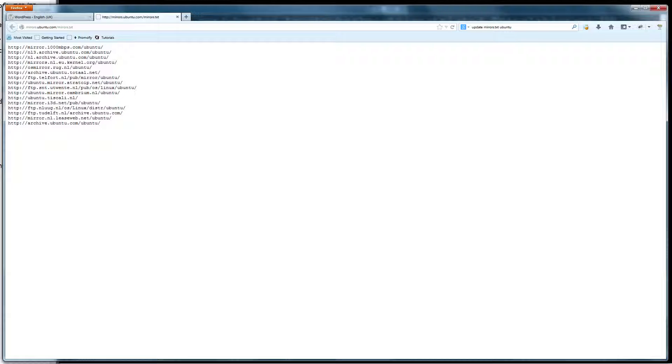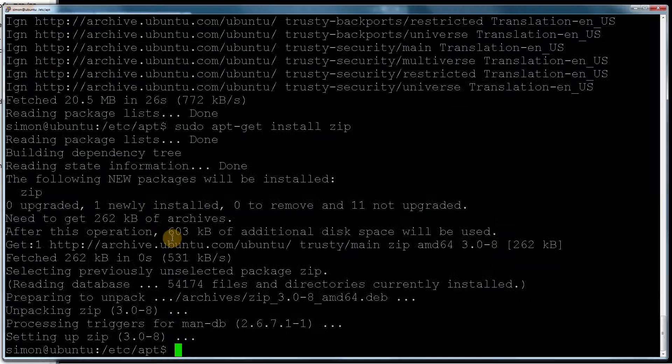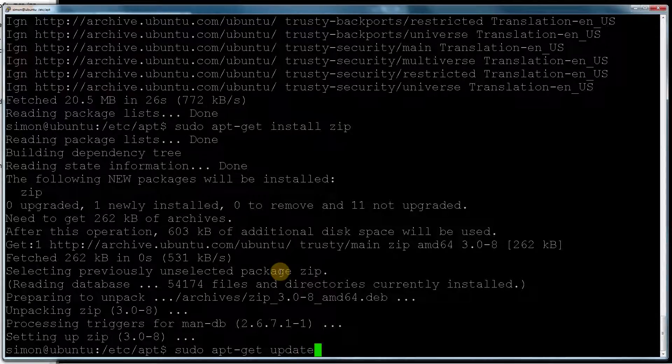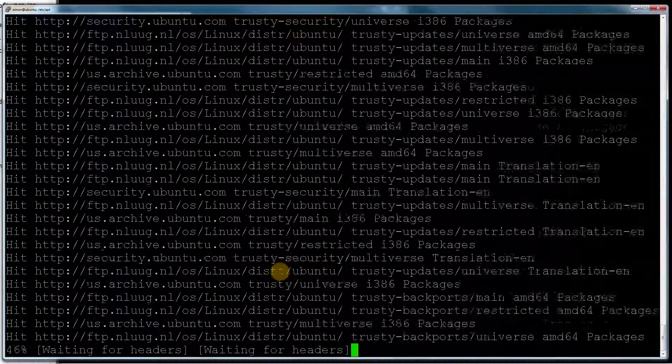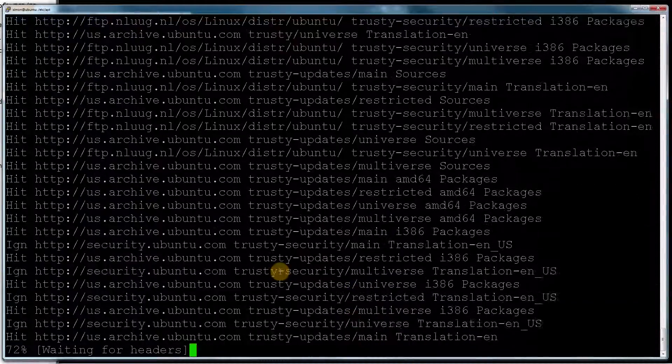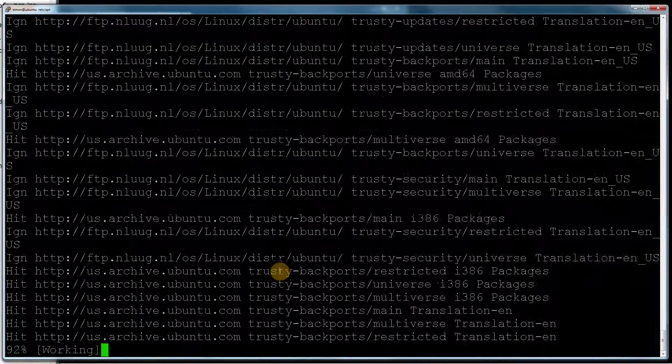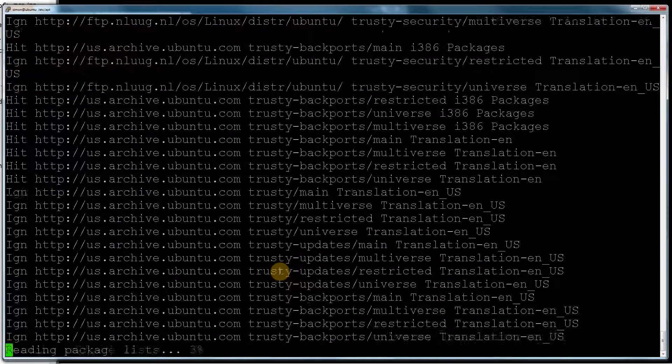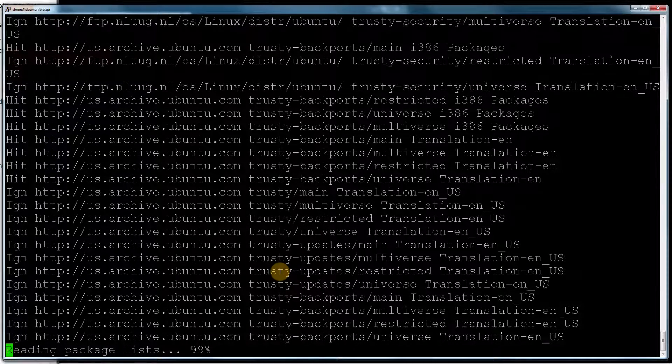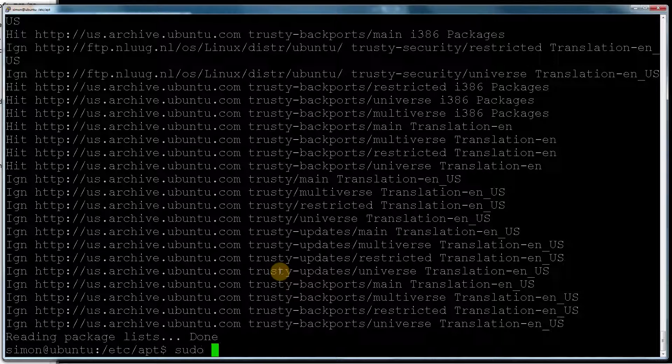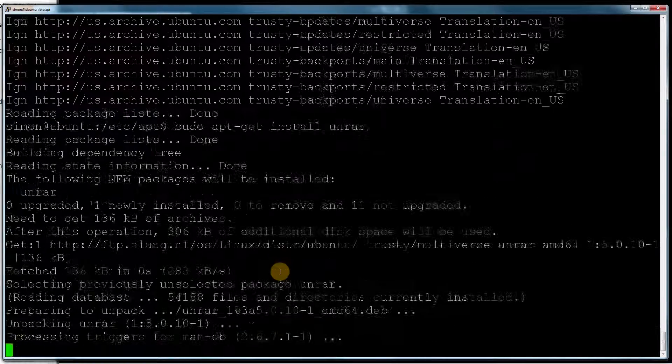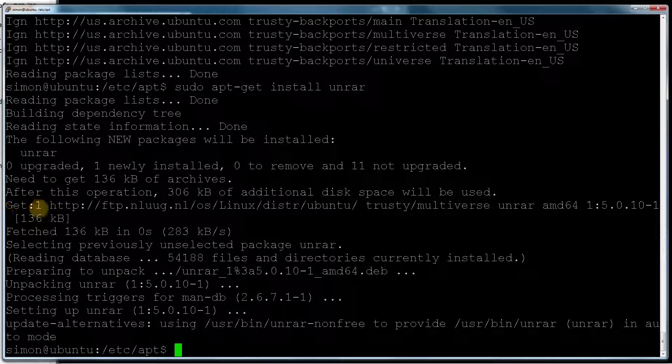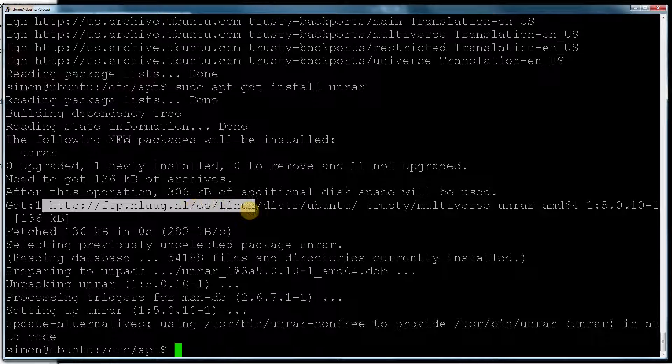So if I then go back into Putty, if I do sudo apt-get update, update it once again. Hopefully this time it will be quicker. So if I now do sudo apt-get install unrar. And as you can see, it's now fetched it from ftp.nl.debian.org because that's in Holland.